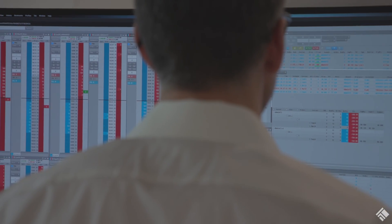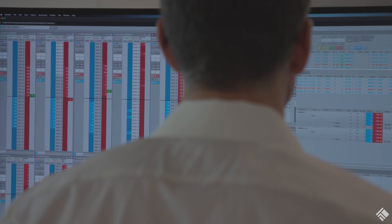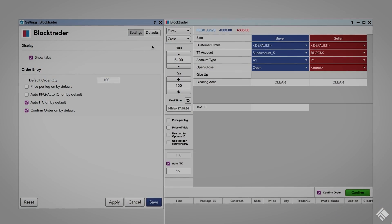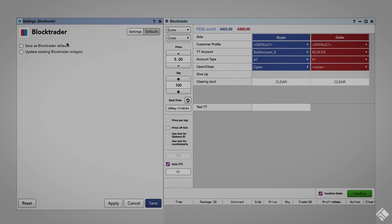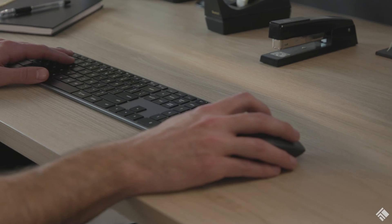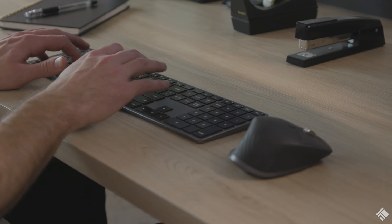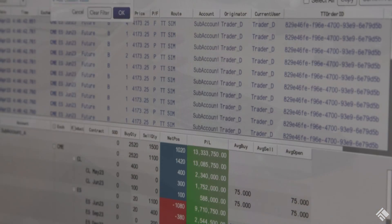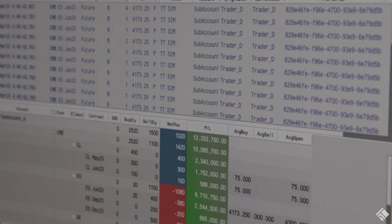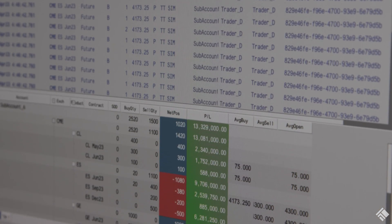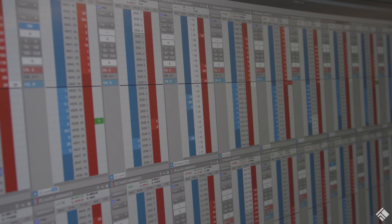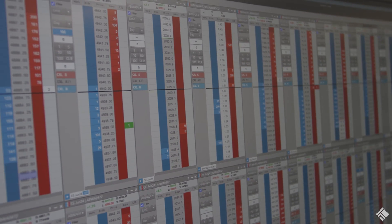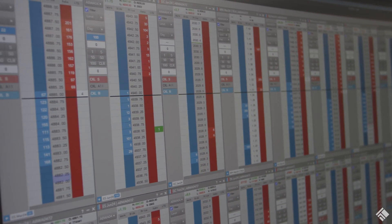Eurex EnLite provides a better way to trade Eurex OTC products by replacing voice, chat, and handwritten notes with fully electronic trading. This improves liquidity and prices and supports regulatory and compliance requirements.